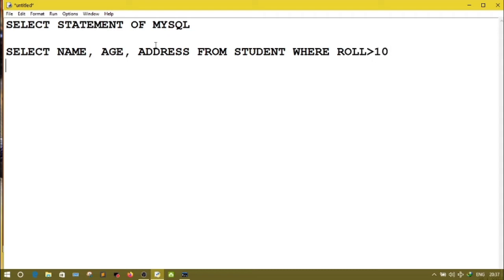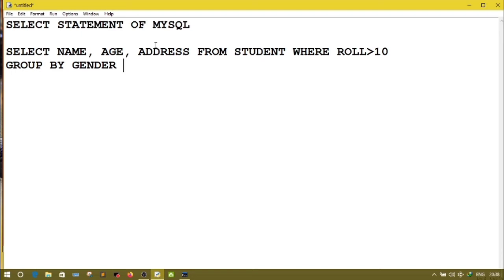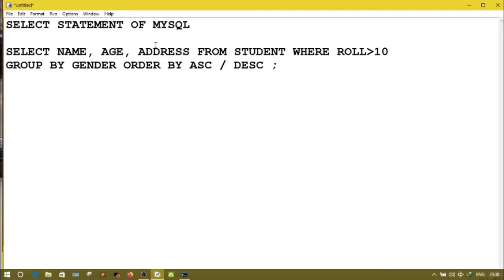Suppose I want the student whose role number is greater than 10 — for that we write role > 10. Then GROUP BY: suppose I want to group students by gender, then I write GROUP BY gender, meaning male and female students will be in different groups. I also want to ORDER the records, either ascending or descending.